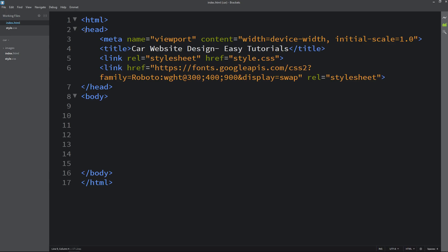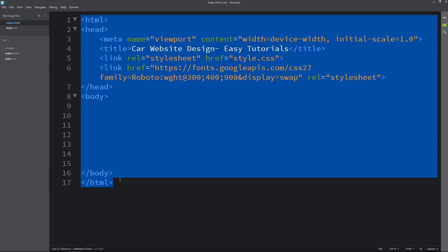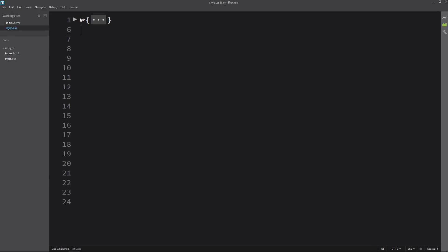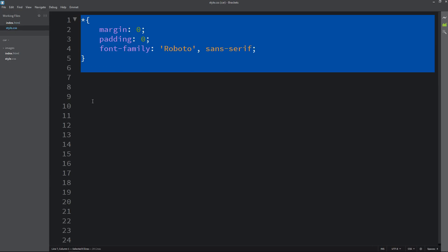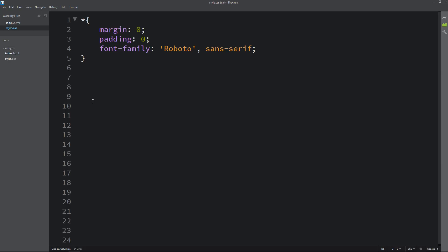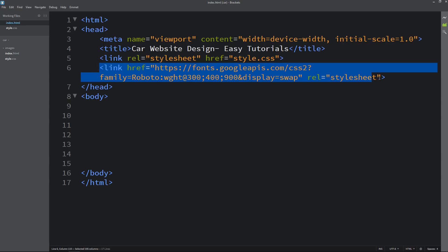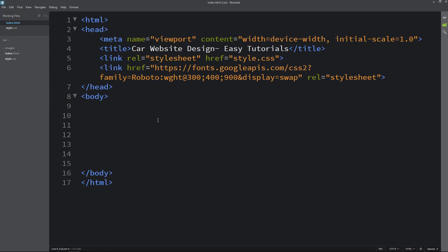Here I have added the basic HTML structure. This is my CSS file — here I have added margin, padding, and font family. In the HTML file I have added a link tag to connect the HTML file with CSS, and this is the Google Fonts link. You can add this or skip it if you want regular fonts.